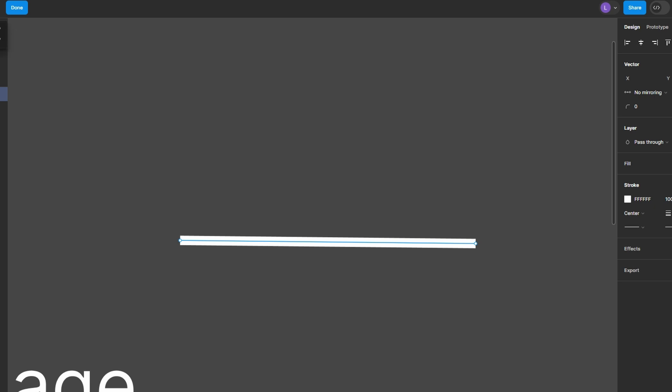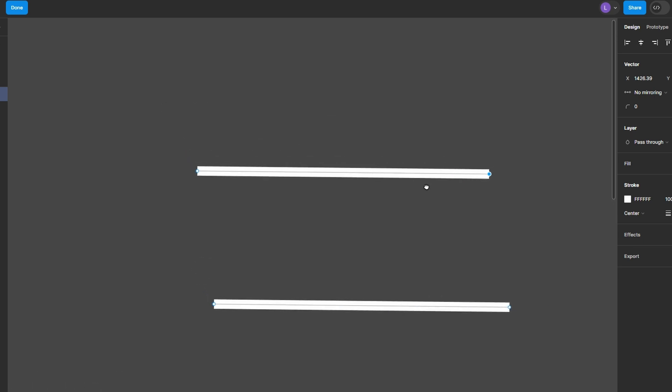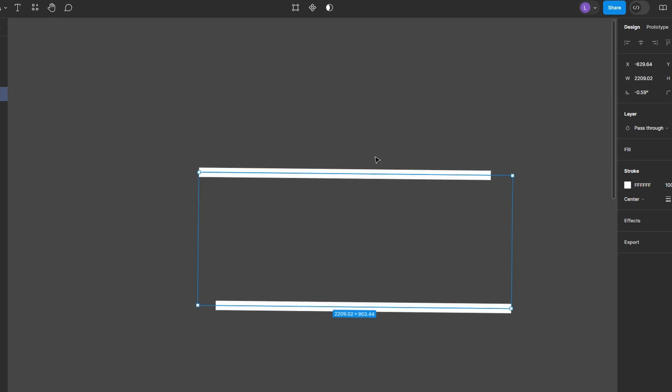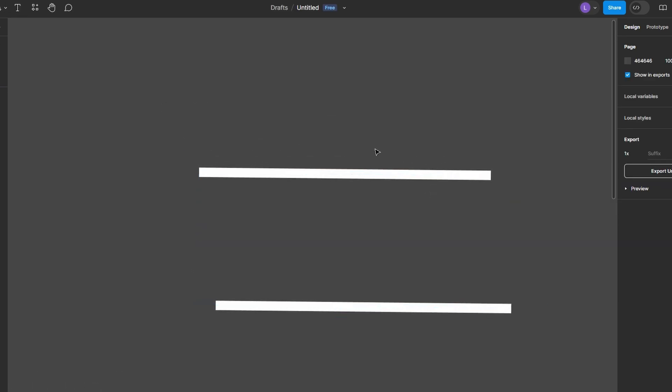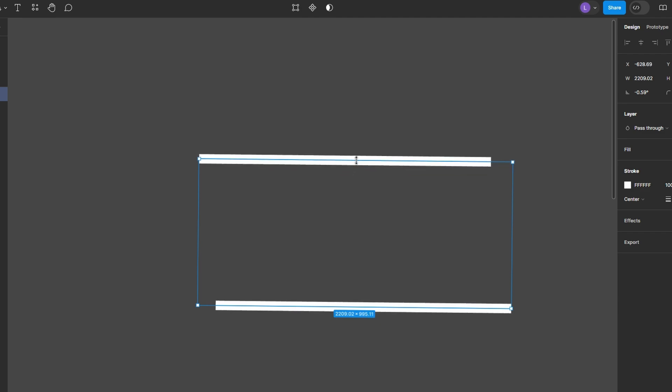Click on your canvas to create a starting point. Then click again to create a straight line. Press Enter or Escape to complete the line. Next, click on the line to select it.